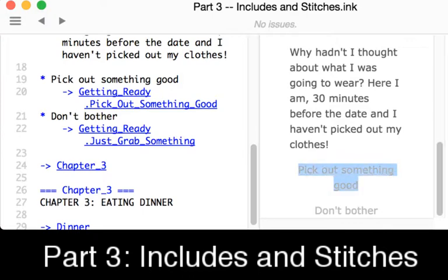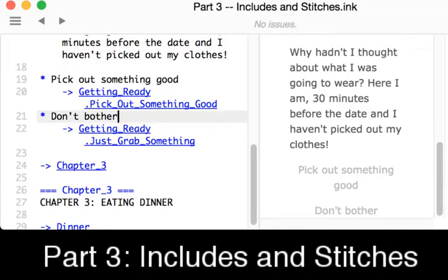Either pick out something good or don't bother — those are the two choices presented on lines 19 and 21. The diverts on lines 20 and 22 may look a little odd. These are in fact stitches. Stitches are subsections of knots. In the same way we think of the metaphor of flow and the metaphor of a threaded line throughout the story, we can go to a knot, which is a section, and we can go to a subsection of a knot, which is a stitch — coming back to the knot and flow metaphor that Ink uses.